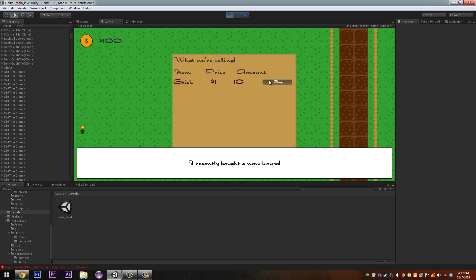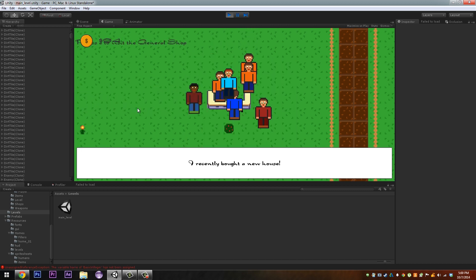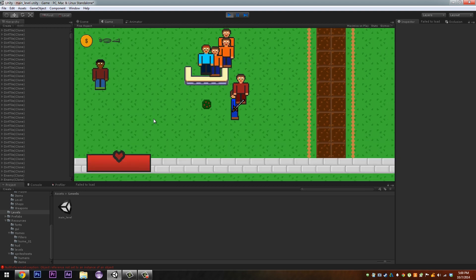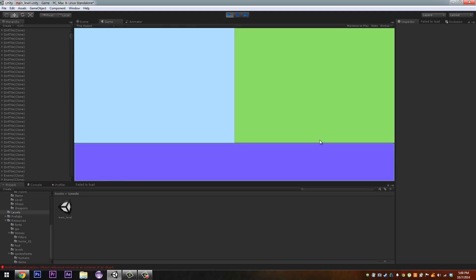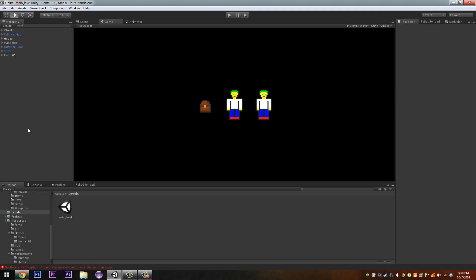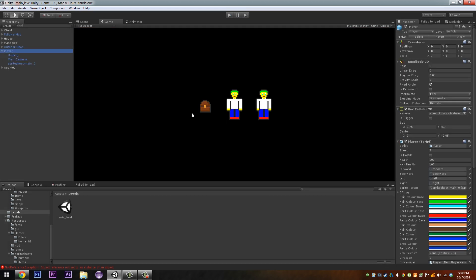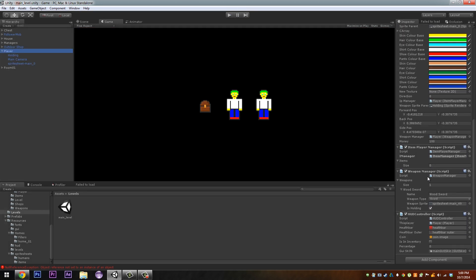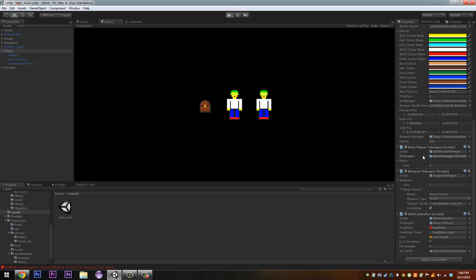When we left off last time, we could buy items from the store and it would go into our player's inventory. So far, next on our agenda is starting to display the player's items and how many of those items he has. The first problem is with our player. If you come down here and we check out his inventory.